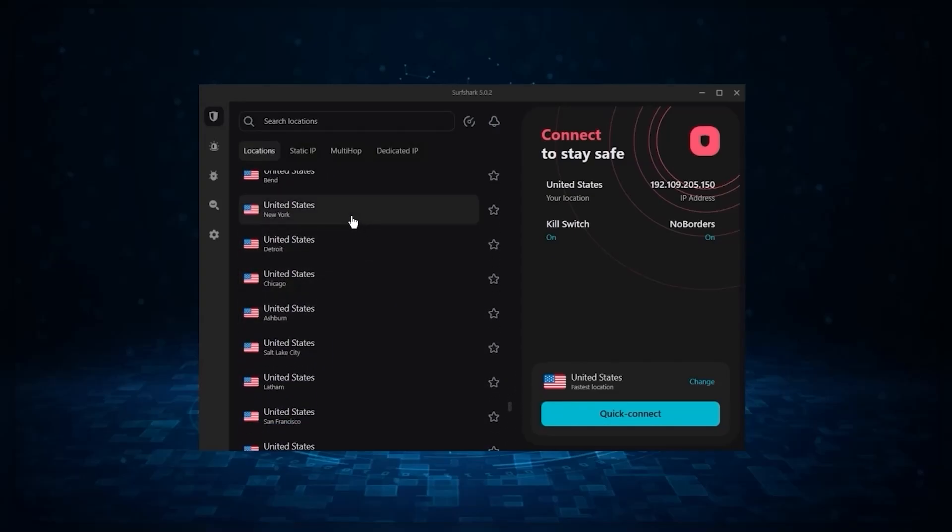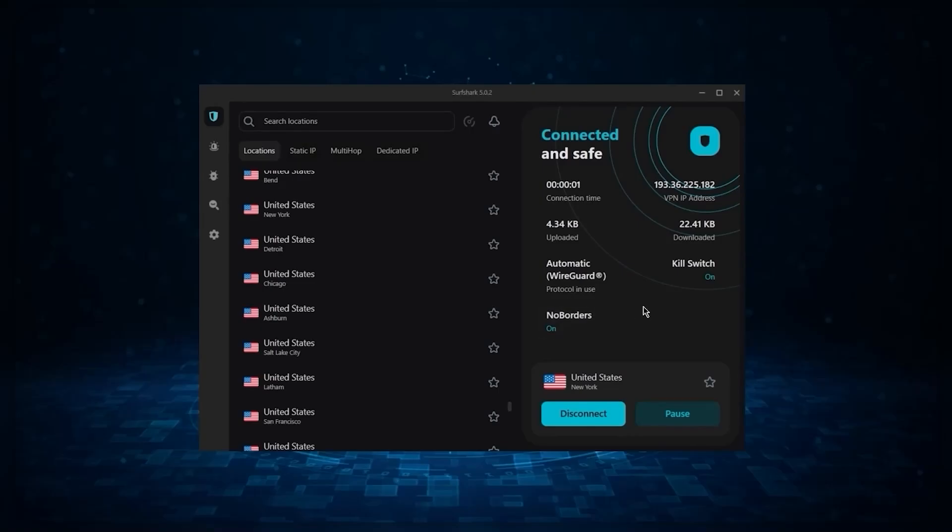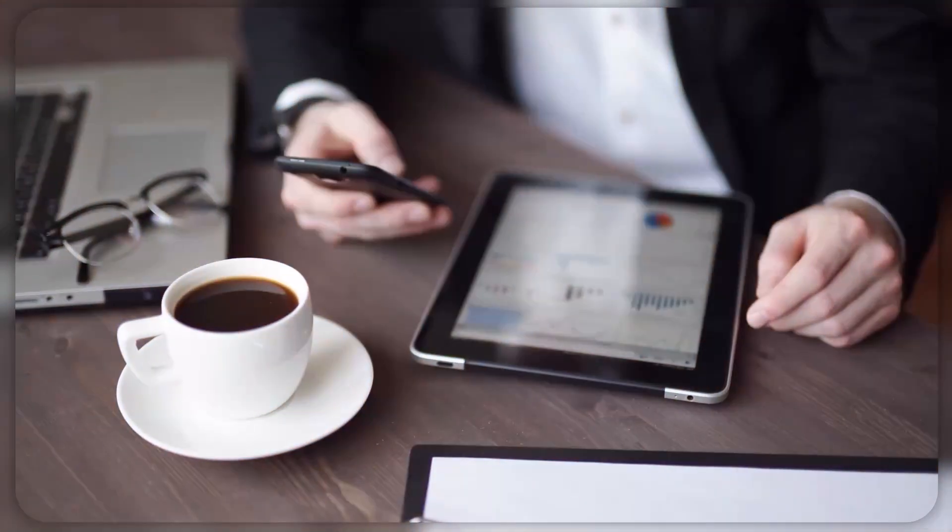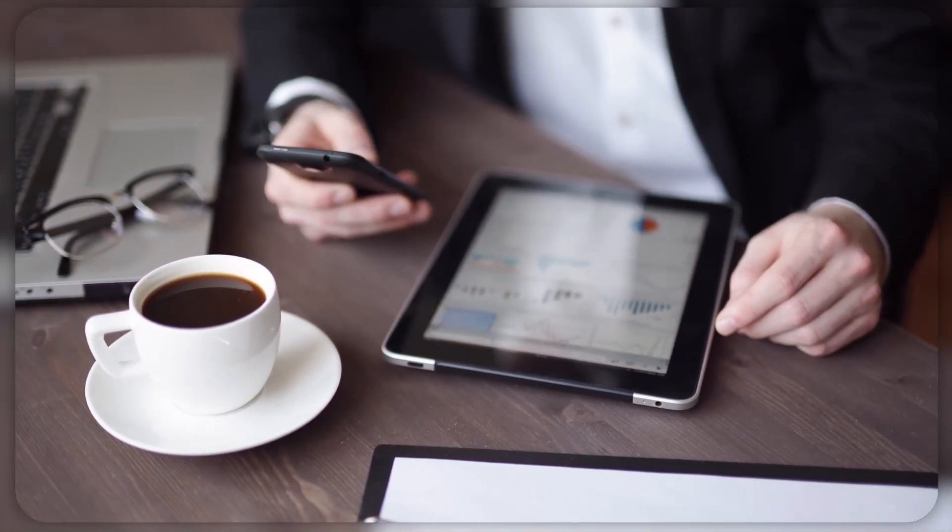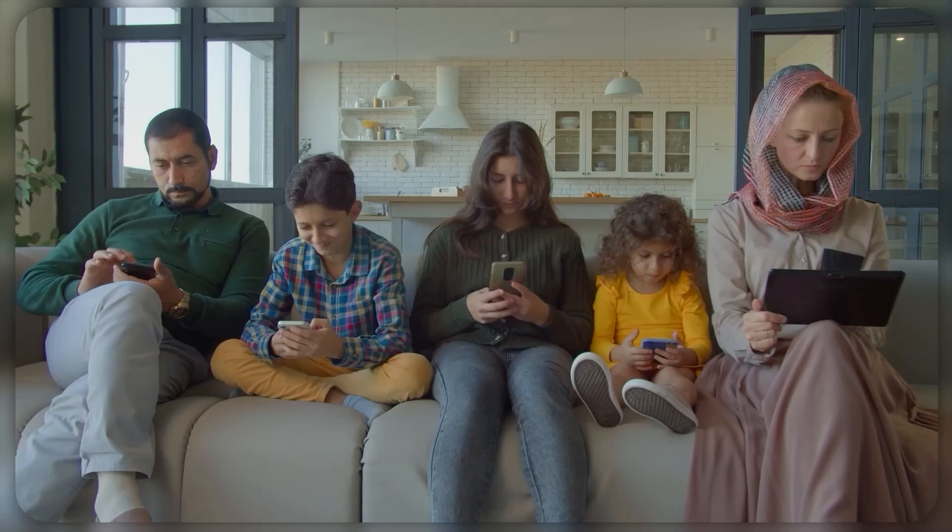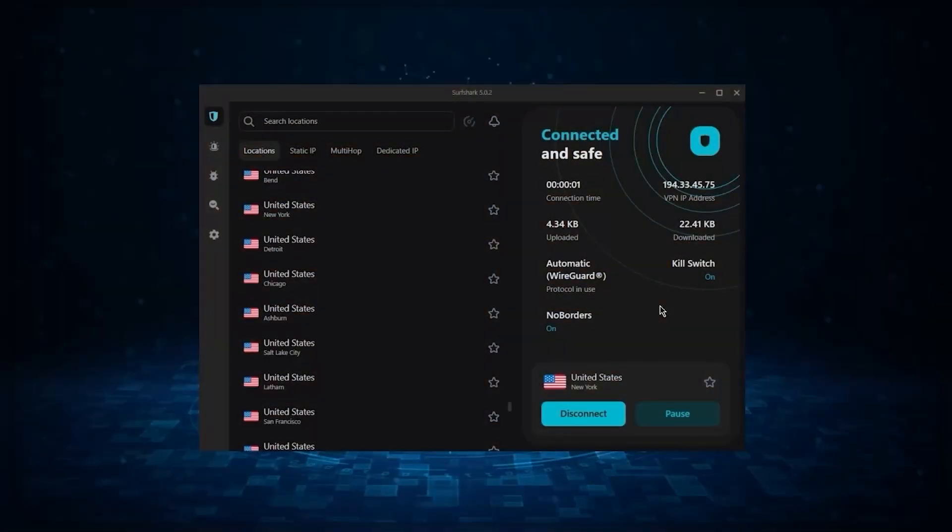So ultimately, if you're looking to spend the least amount of money but still have all the core features of a premium VPN, or if you need a VPN that allows you to secure all of your devices, or if you have a larger family, then Surfshark is the ideal choice.